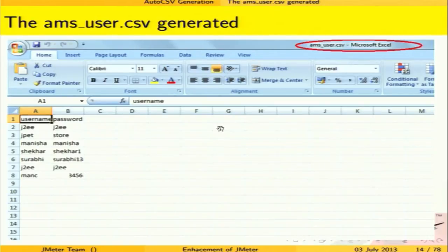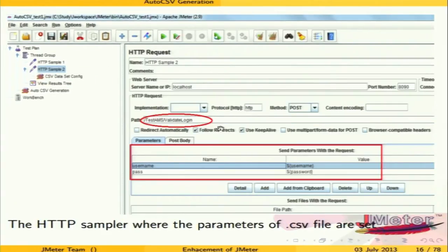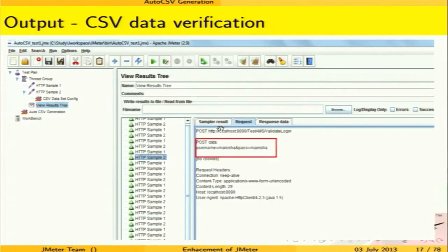We can see an example of the generated CSV file. In the test plan, the existing CSV data config element takes the name of the CSV file and the parameters to be used. When paired with a sampler that takes username and password from the CSV, running the test picks the parameters from the CSV and executes accordingly. The results table confirms that post data is drawn from the CSV file, indicating successful incorporation.